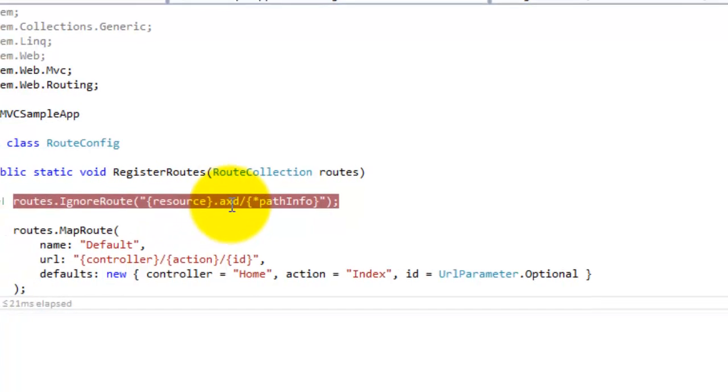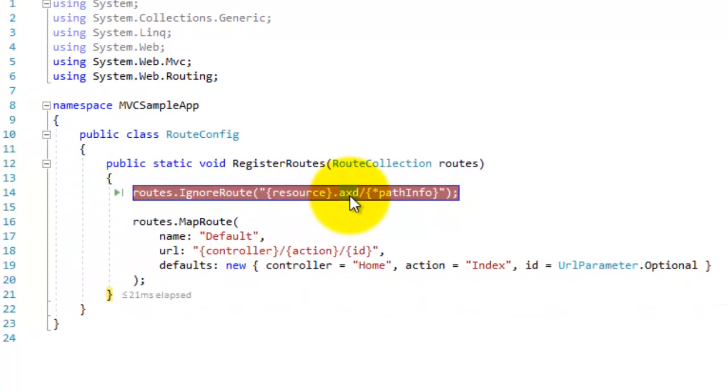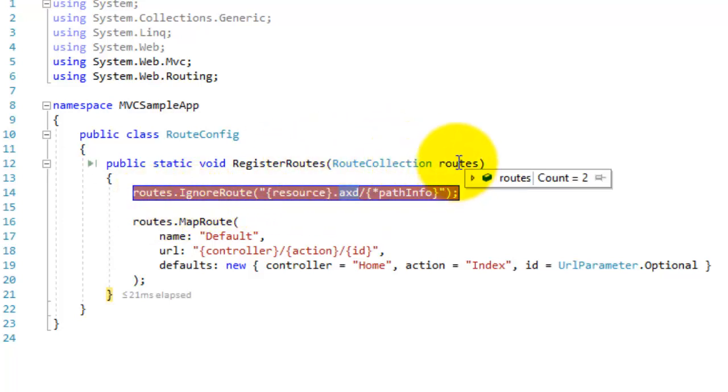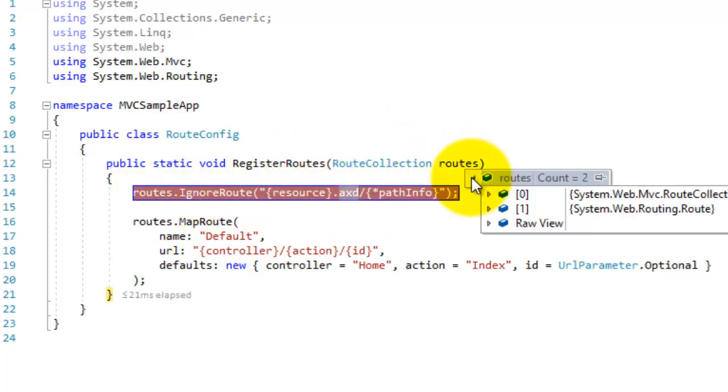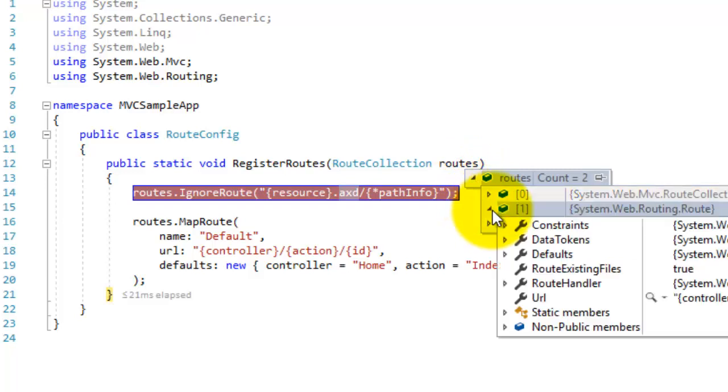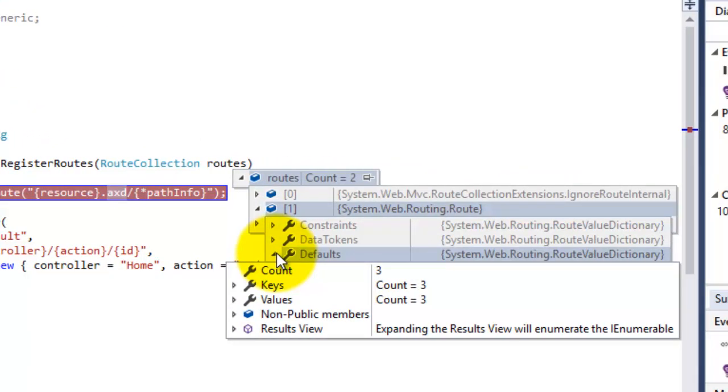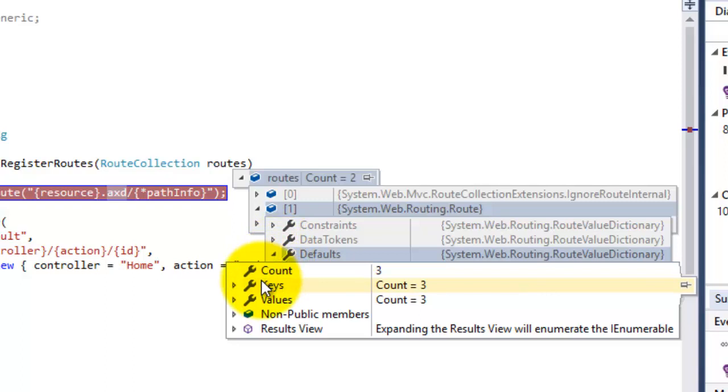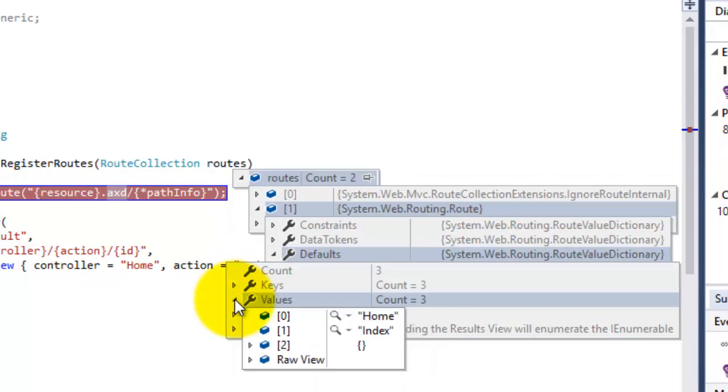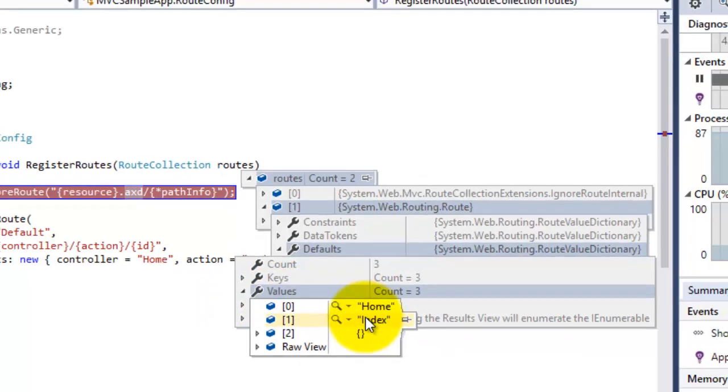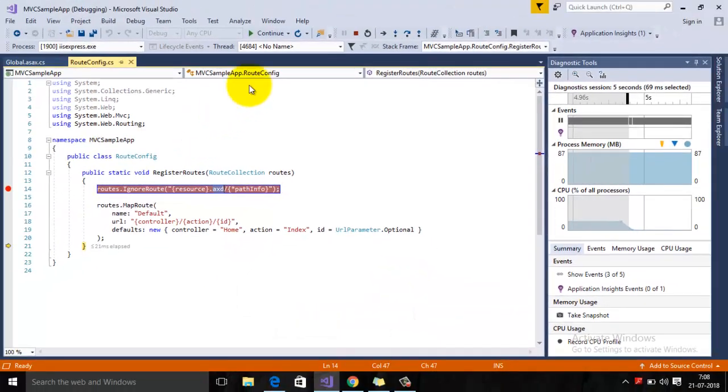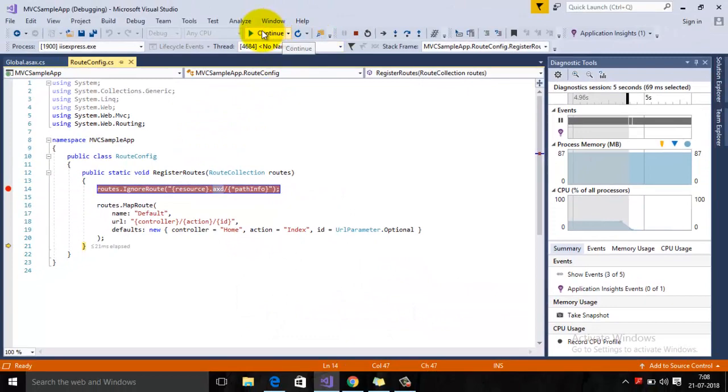The second is your default route. You can see here the name of the route is Default. It contains three keys: your controller name, action name, and id. Then you have your default Home and Index. Just press F5.